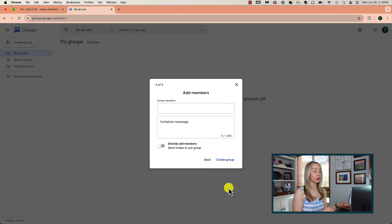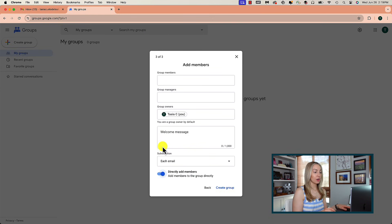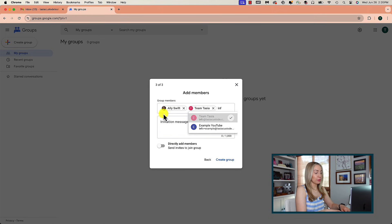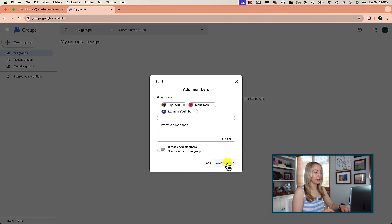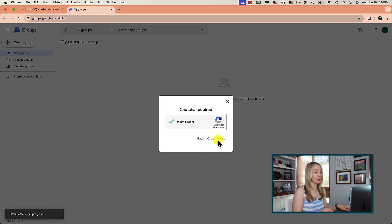Here you can add group members and there are a couple of ways to do this. You can add group members and send an invite message, or you can toggle on Directly Add Members — it's your preference. For this example, I'm going to send invites, so I'll add the emails of those I want to invite to the group. Then I'm going to click on Create Group. I'll select the captcha because, despite rumors, I'm not a robot. And I'll hit Create Group again.